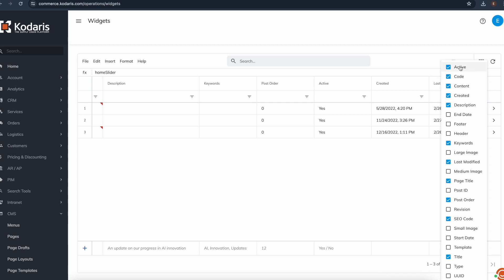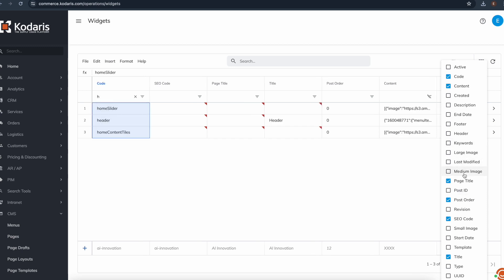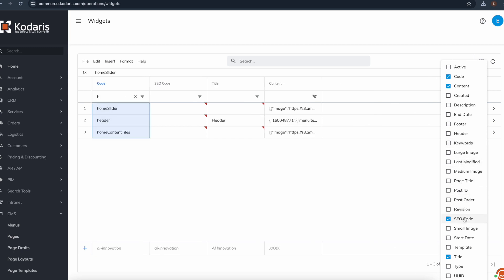I can remove active, created, description, keywords, last modified, and these others.